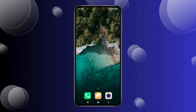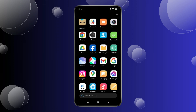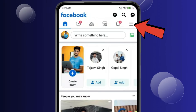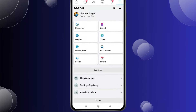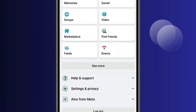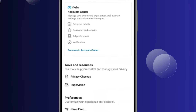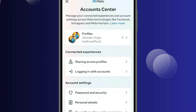For this, you have to open Facebook. Now click on the Menu icon. Click on Settings & Privacy. Open Settings.